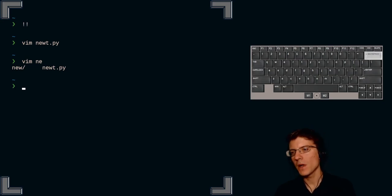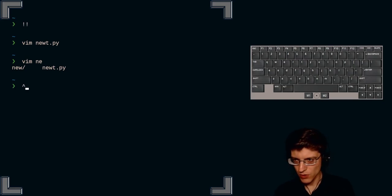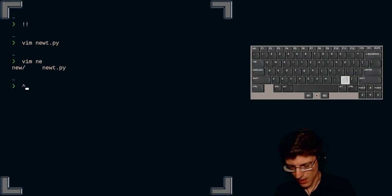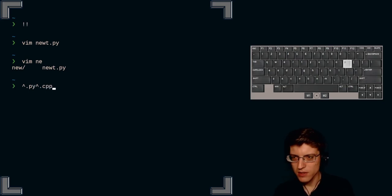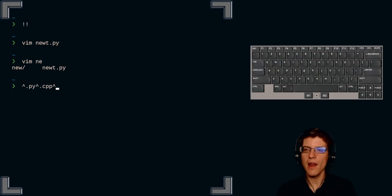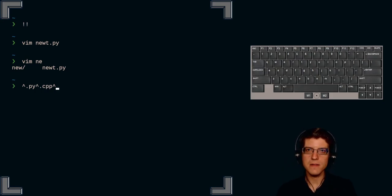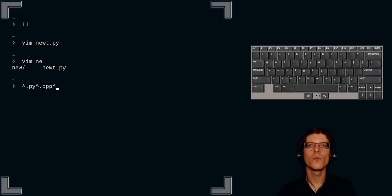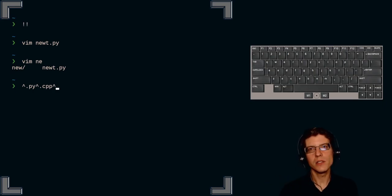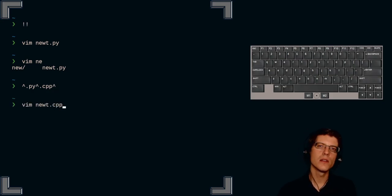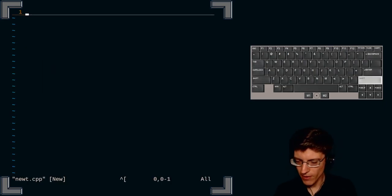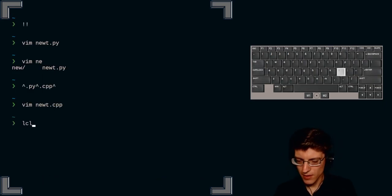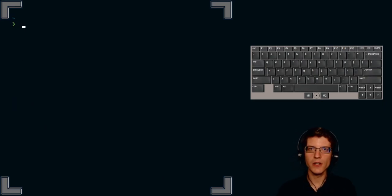But what if I want to use substitution? Well, I can use my carets. So caret, old sequence, dot py, caret, dot cpp. And now it will populate my command line with the old prompt. Now modified to show dot cpp versus dot py. And you see Vim, Newt, dot cpp. Open that up. Now I have a cpp file. Very good.